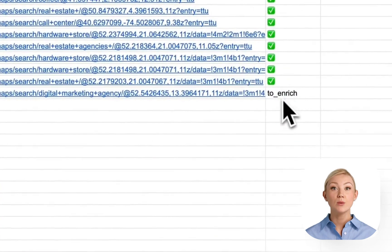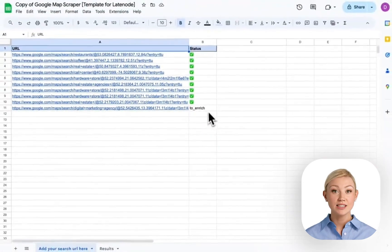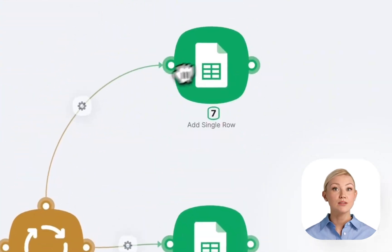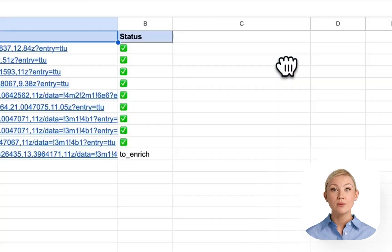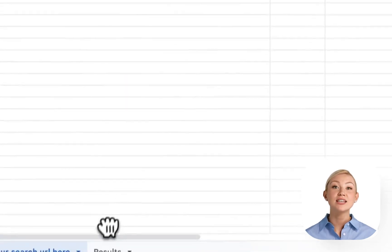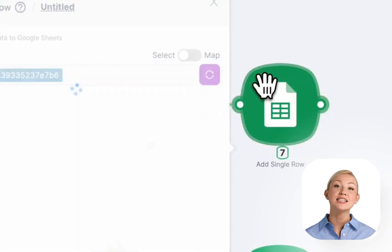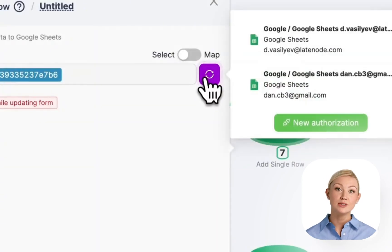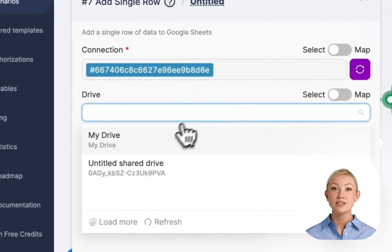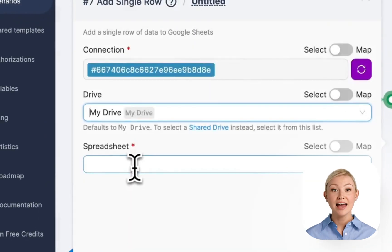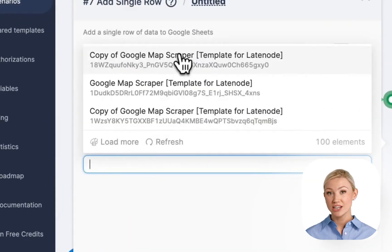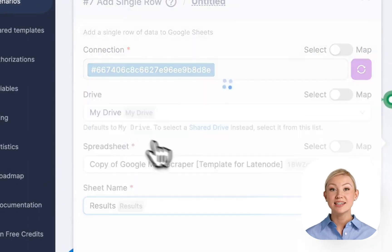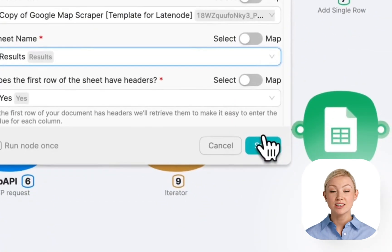This node at the end of the scenario will update the status of enrichment like this from to enrich to a green icon. But this Google Sheet node before the last one actually sends the result to the results list. So there's a small difference when we provide access to Google Sheet in this node. We need to choose another list, results.